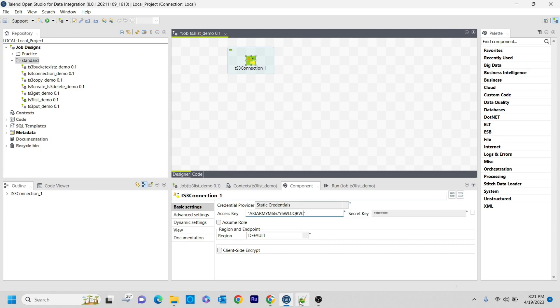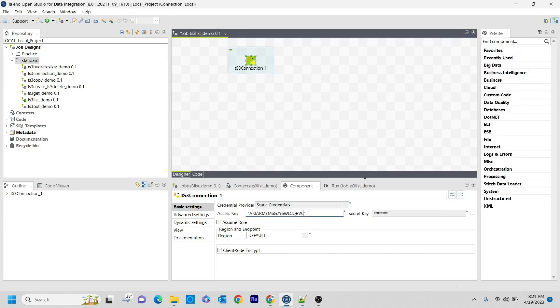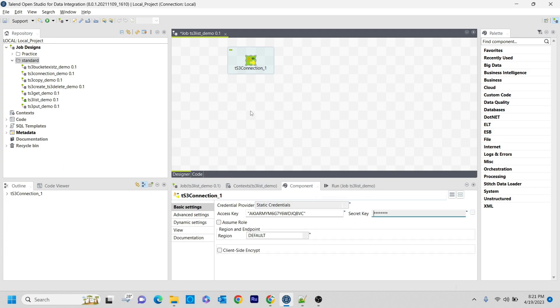I think this is the last video of this session, guys. We have covered almost all the AWS components in Talend Studio. If you want to get full understanding, just go through all the topics. Then you will get a clear picture of all the AWS components and how you can do data transfers between AWS and Talend Studio.